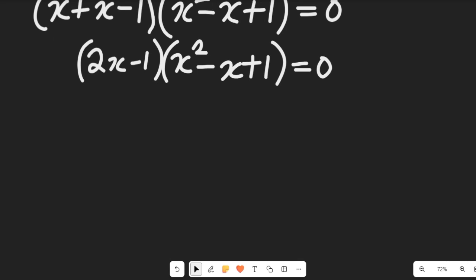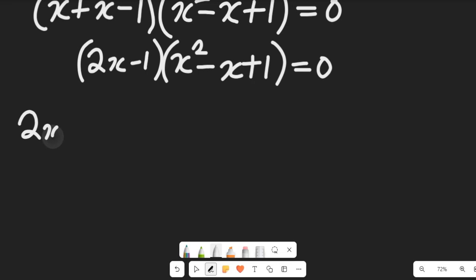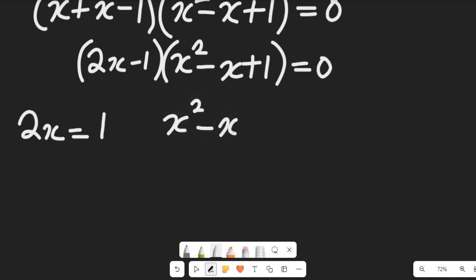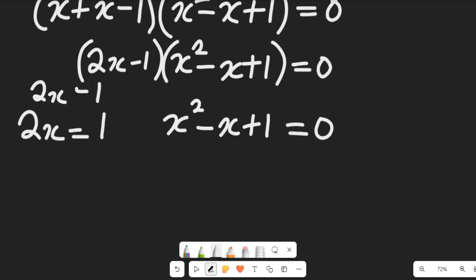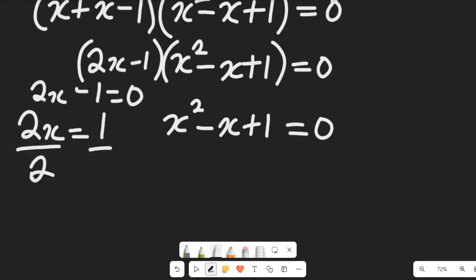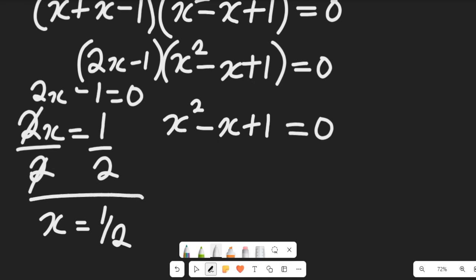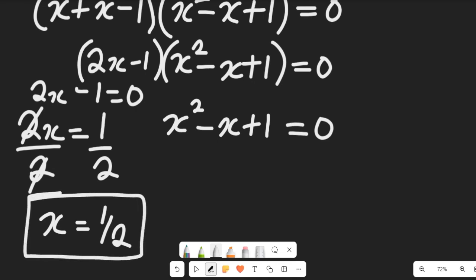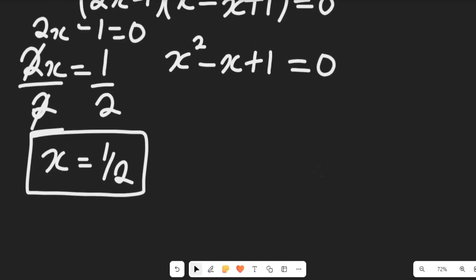Applying the zero product rule: 2x minus 1 equals zero, or x² minus x plus 1 equals zero. From 2x minus 1 equals zero, dividing both sides by 2 gives x equals one divided by two.